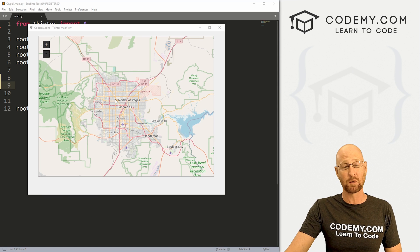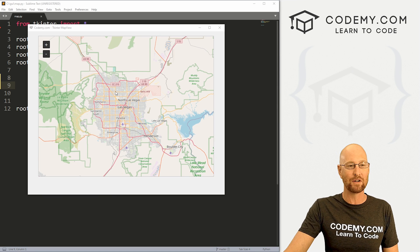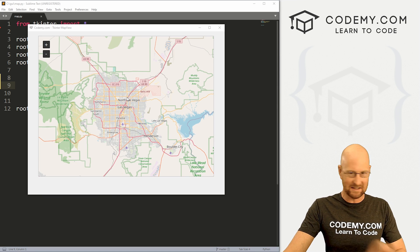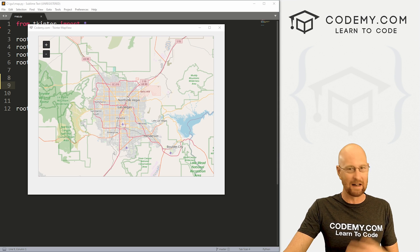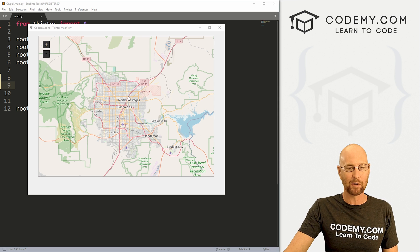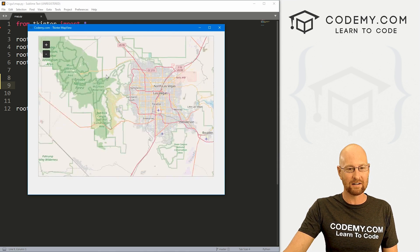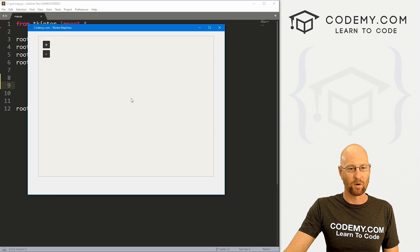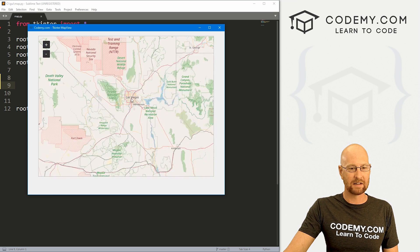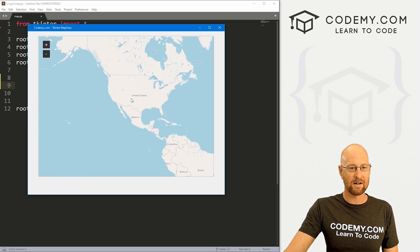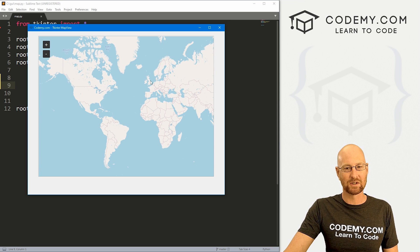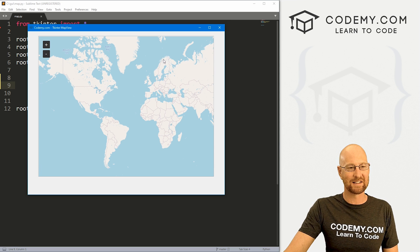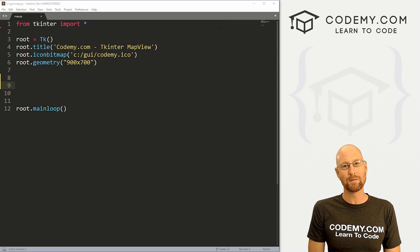In this video, we're gonna look at this really cool Map View widget for Tkinter. Now this does not come with Tkinter — we're gonna have to install it separately. But it's very cool. We can create a map; I've got Las Vegas here, we can scroll in, we can scroll out. There's all kinds of cool stuff you can do with this, and that's what we're going to do in this video.